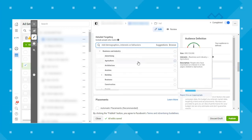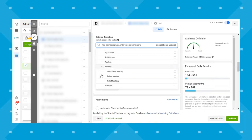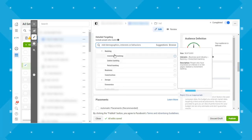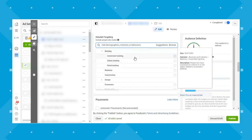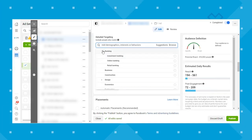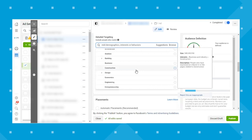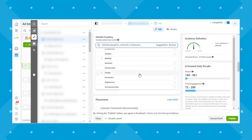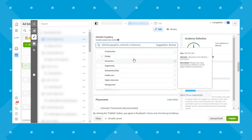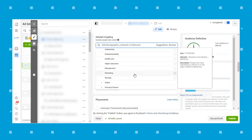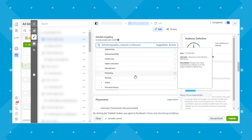Under business and industry, you have advertising, agriculture, architecture, aviation, and more. Some of these have further drop-downs — for example, under banking there's investment banking, online banking, and retail banking. Click through to see if there's anything relevant to target your audience by.